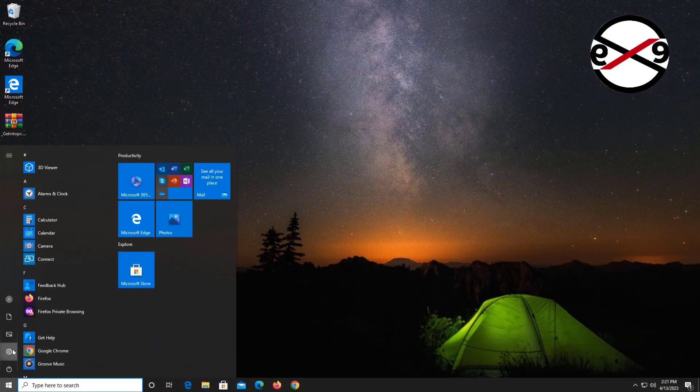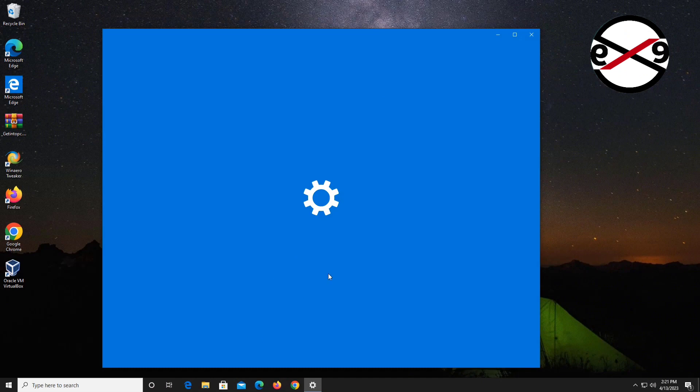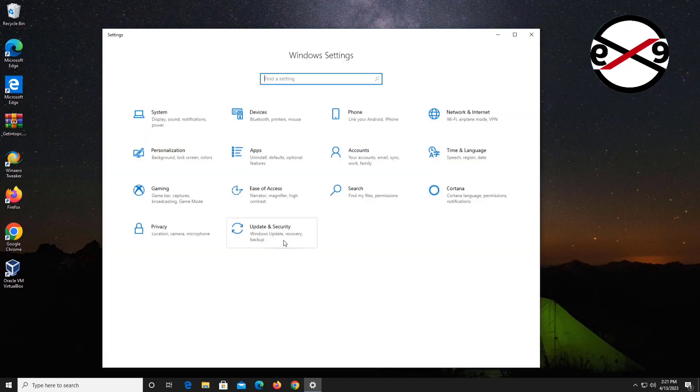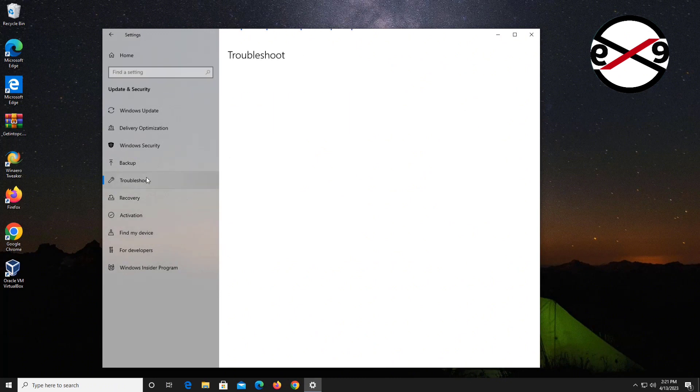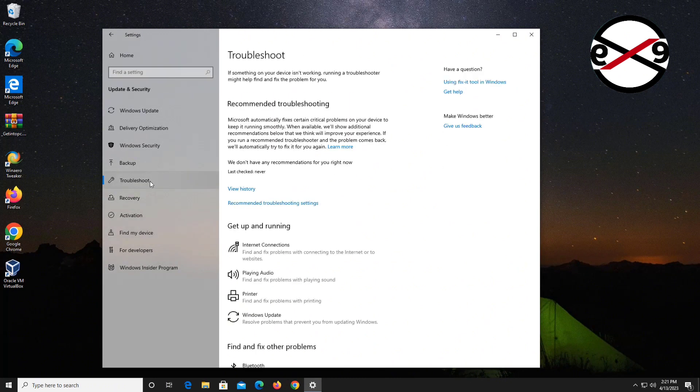Click Start, Settings, Update and Security, then click Troubleshoot. Click Power, then click Run the Troubleshooter.